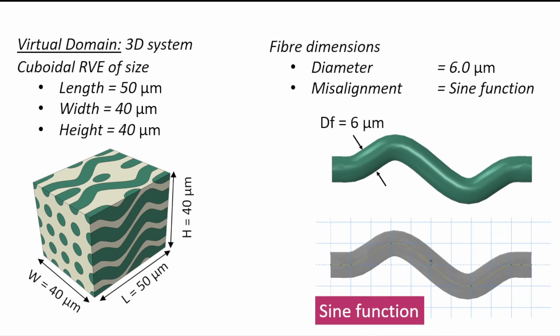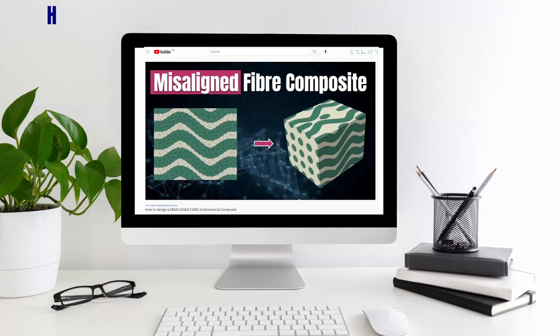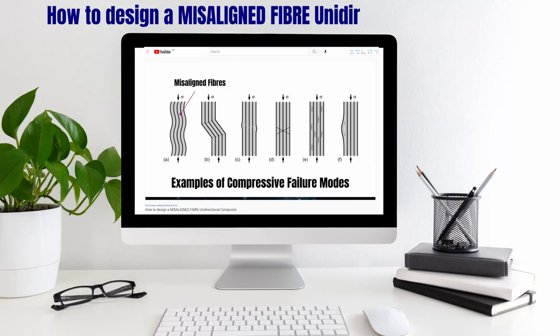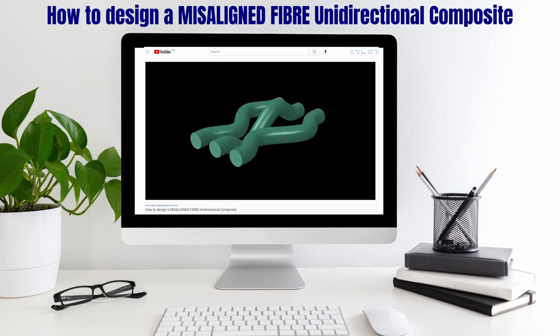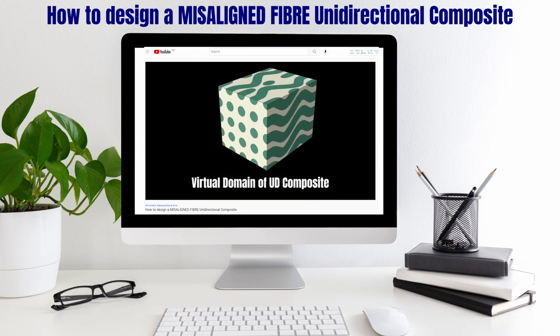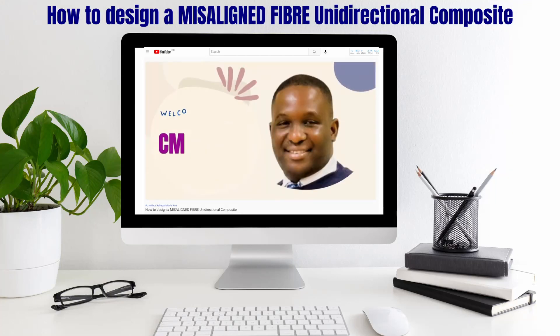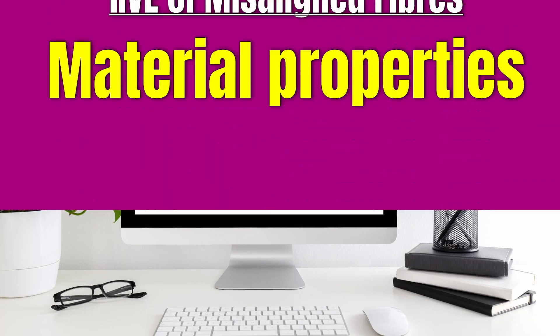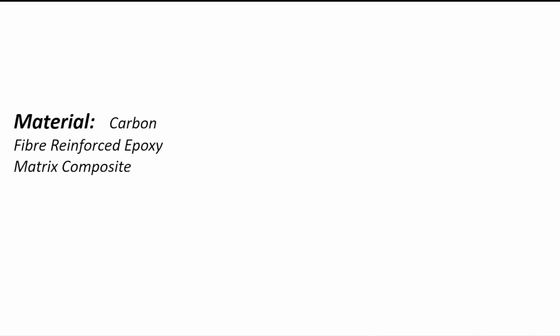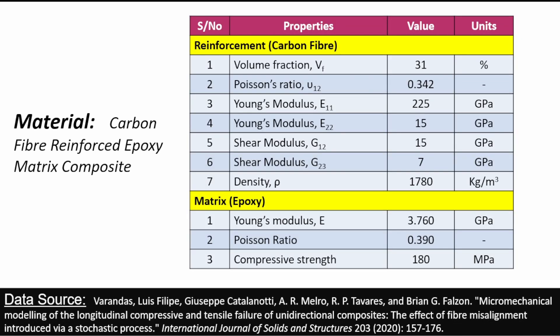If you really want to get to know how this virtual domain is created, please look on the card where I have put details about how this can be done. I'm not going to be showing that in this video because it has already been extensively discussed. Now the material that we're going to use for this study will be a carbon fiber reinforced epoxy matrix composite with properties that are given this way. It's taken from the publication that I referenced previously.